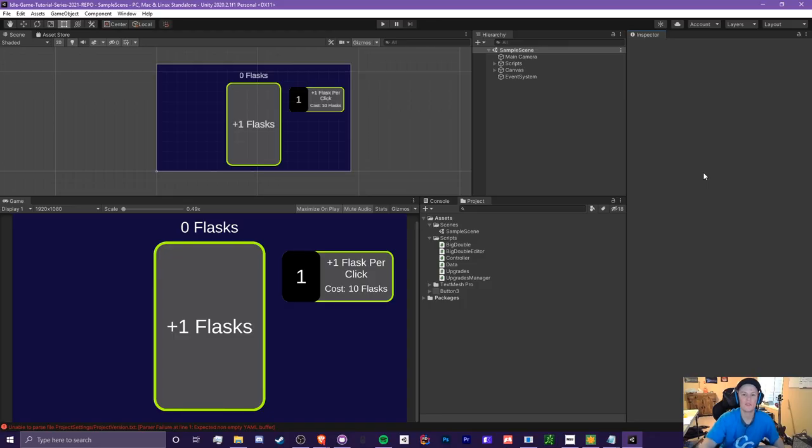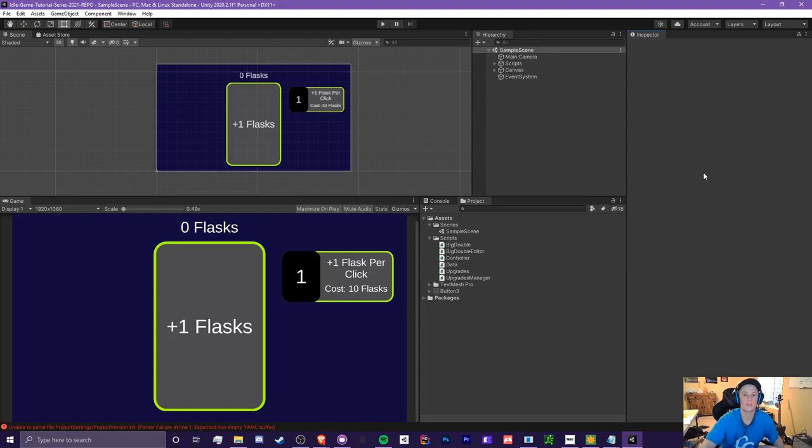Hello everyone, it is CryptoGroundz here. Welcome back to another Unity Idol Games tutorial video. This is episode 2.1 and this is part of the 2021 series.